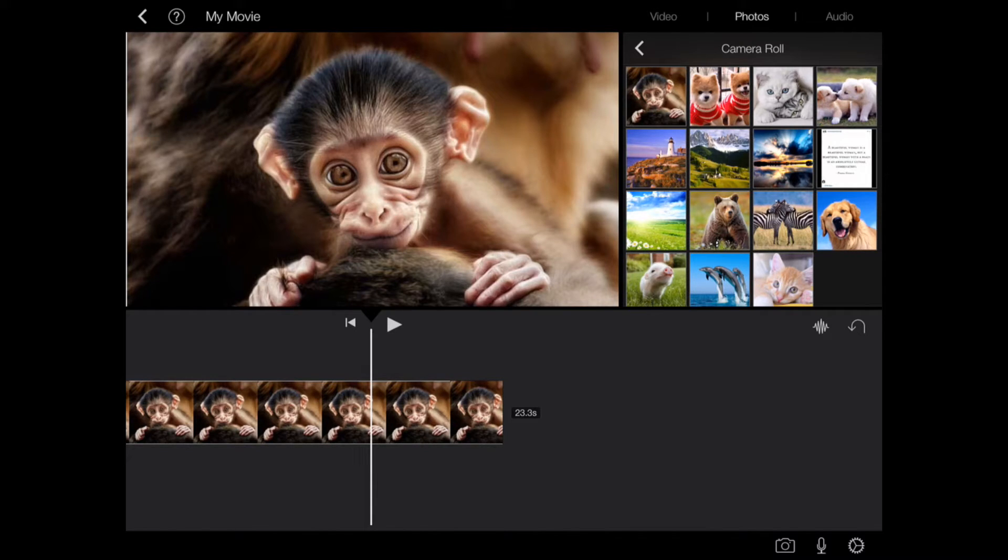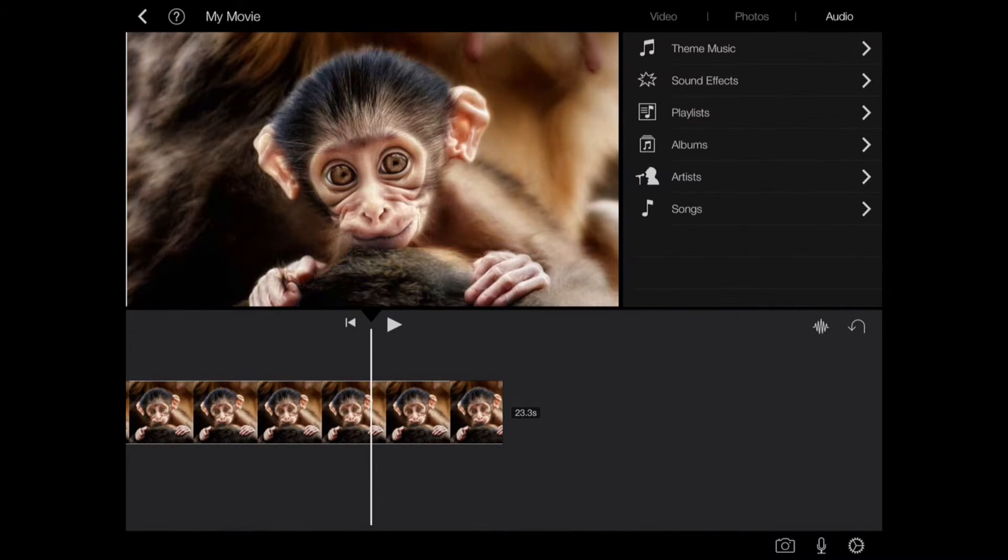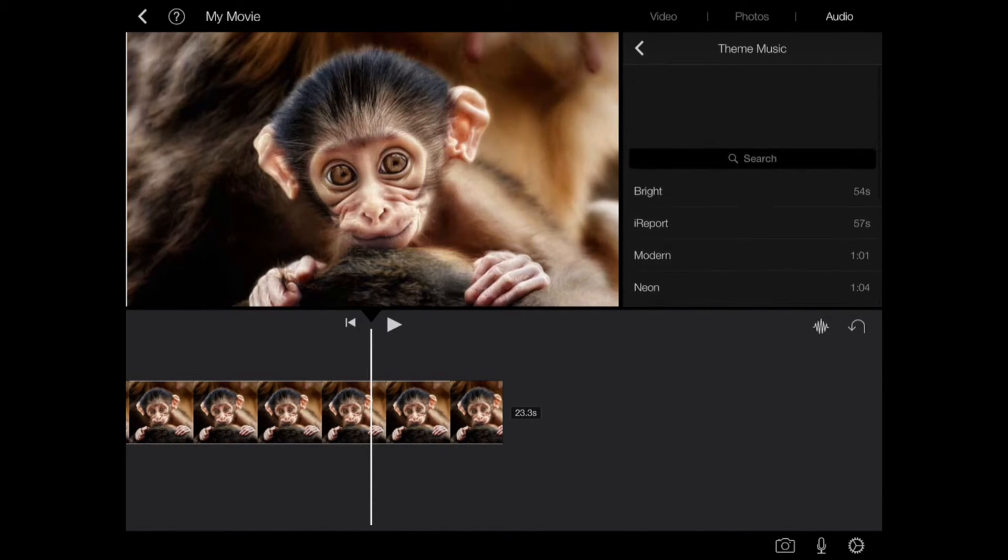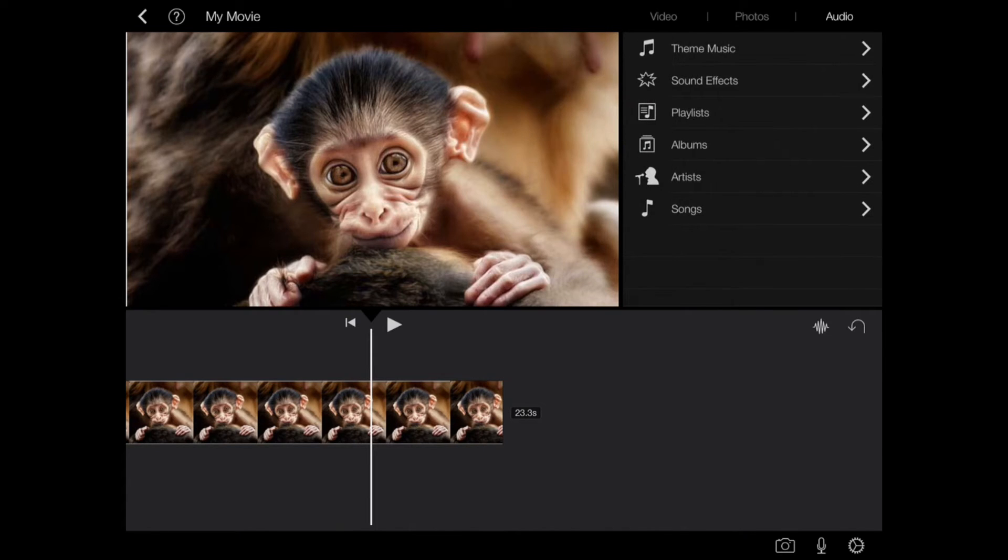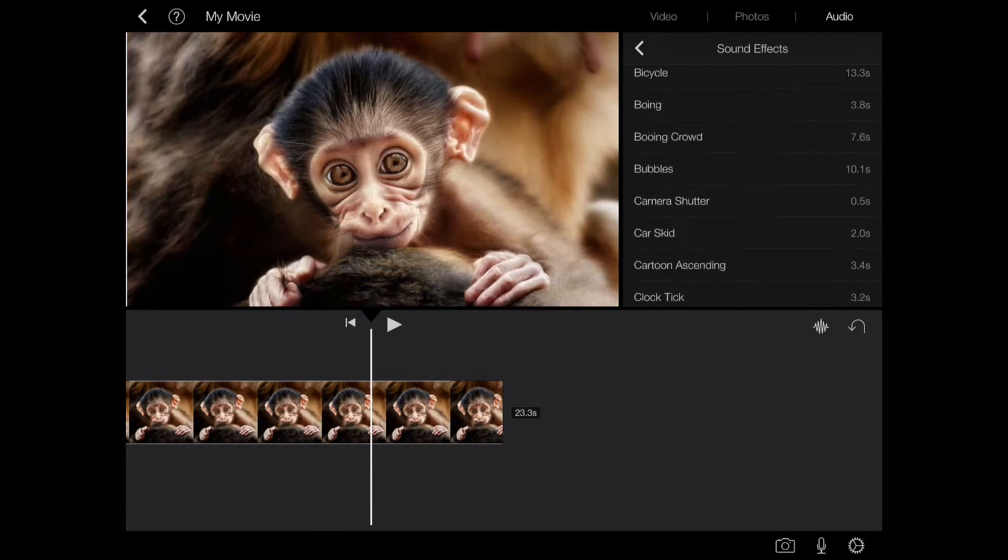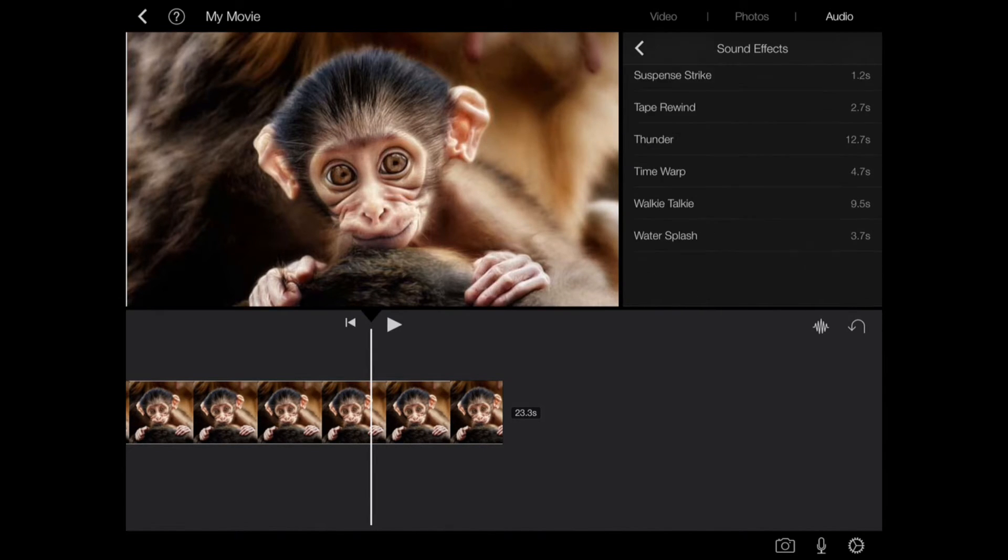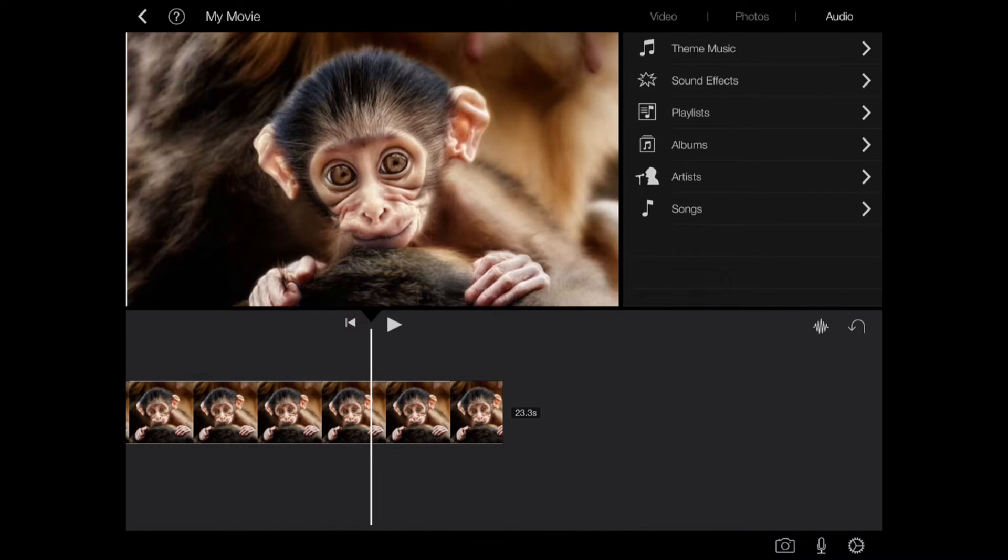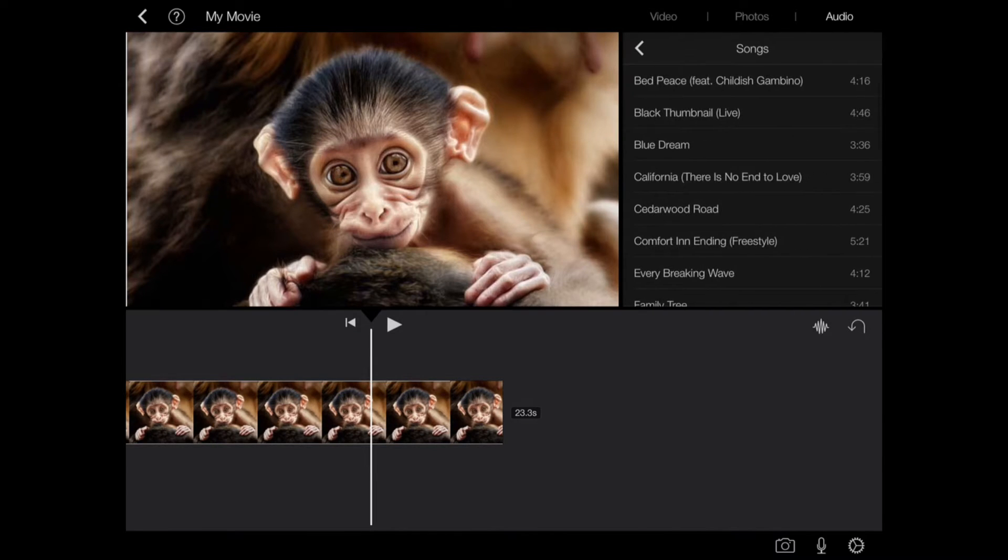To listen to the music before adding it, tap the item and then tap the play button. You can go to audio and you have your options right here: theme music, sound effects. There's a lot of sound effects.